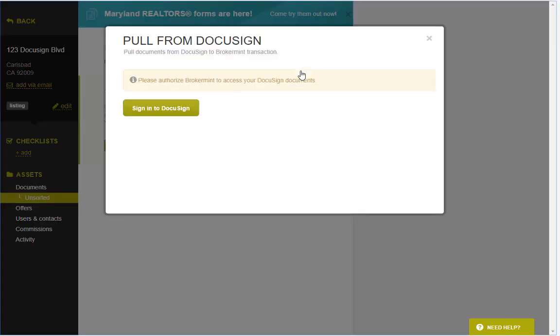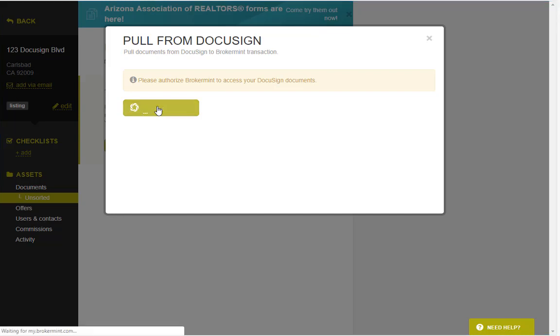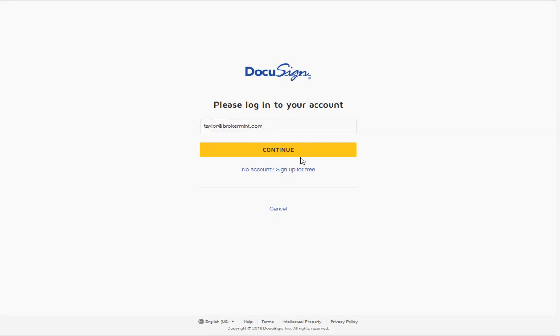When you select this, it's going to ask you to sign into DocuSign if it's your first time attempting to use this integration. When you click sign in, it'll ask you for your email address and password associated with your account. Once you type that in, it will give you access to your DocuSign account to pull in documents.